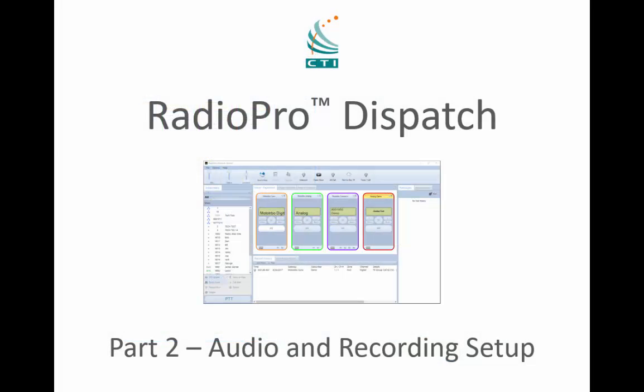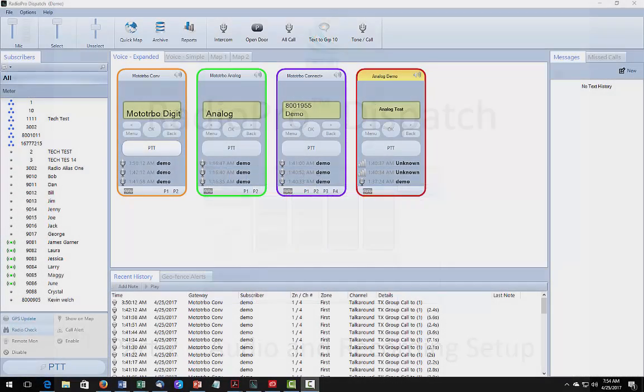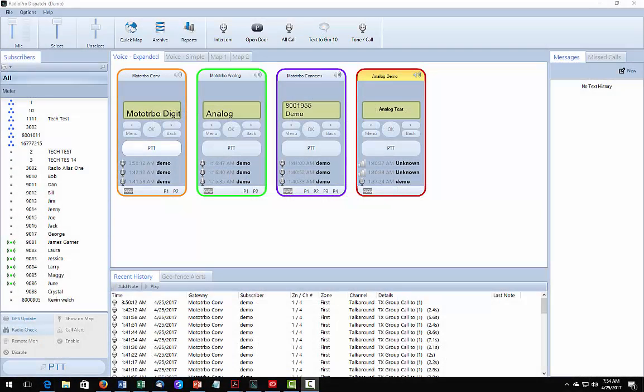Part 1 of this two-part video demonstrated how easy it is to download, install, and run the Radio Pro Dispatch application on your PC or notebook. This video is Part 2 and will show the configuration steps for recording the incoming and outgoing audio, as well as configuration of a microphone. Before continuing, we recommend that you have already watched Part 1 of this video series.